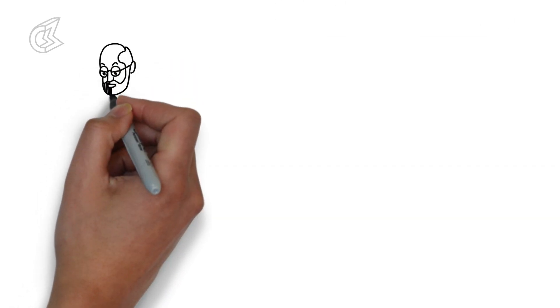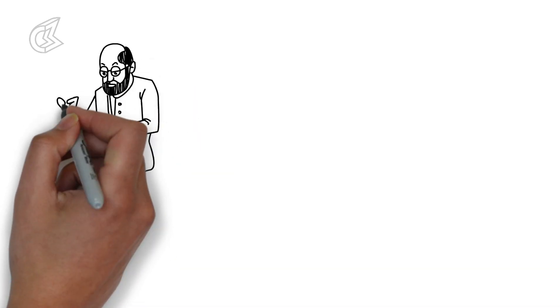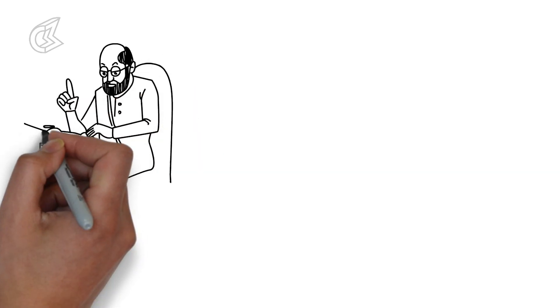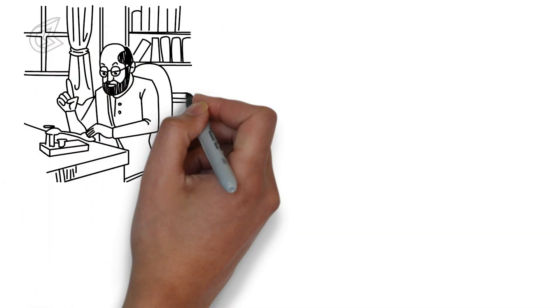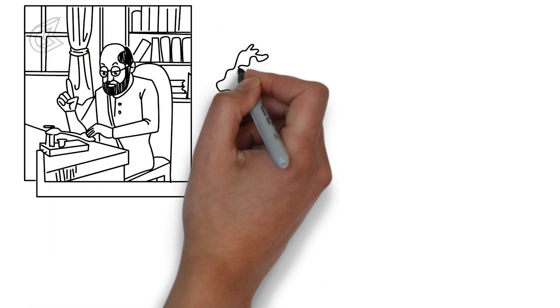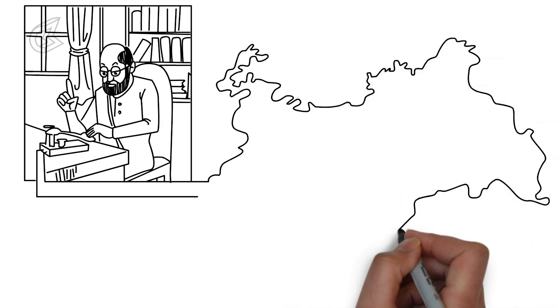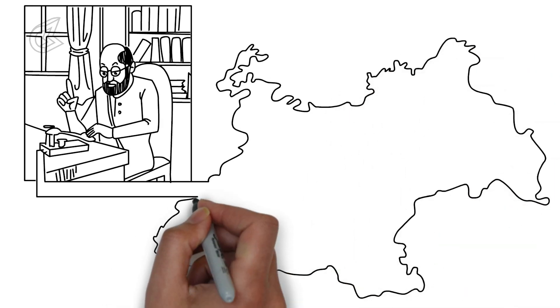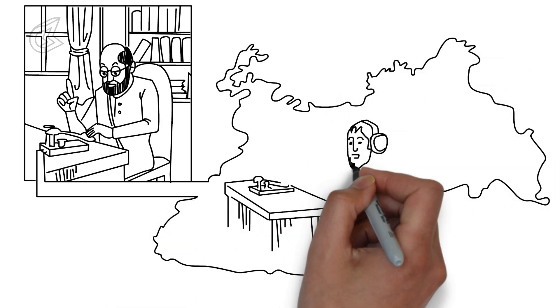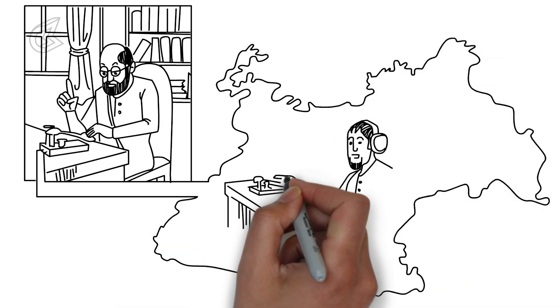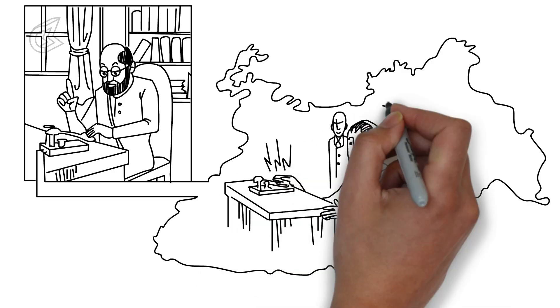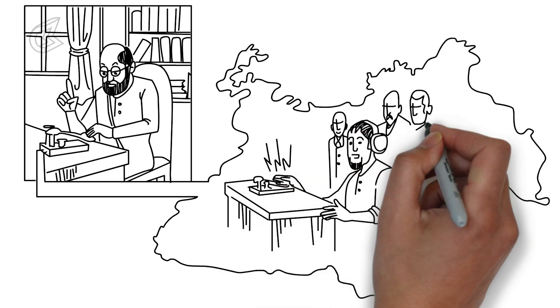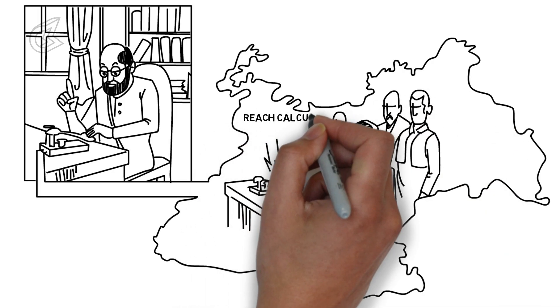Netaji starts growing a beard and secretly sends a telegram to his forward block party leader, Mia Akbar Shah, who is at the North-West Frontier Province, which is in modern-day Pakistan, along the Afghan border. The telegram reads: Reach Calcutta, Bose.